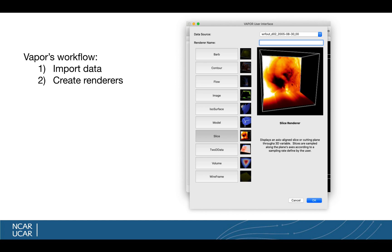After we bring data into Vapor, I will be creating a series of what we call renderers. Each renderer is basically an algorithm that applies color and opacity to your data within a 3D volume. 3D visualization is substantially more challenging than 2D visualization because of the factor of opacity — we need to apply opacity to the data in order to see through the 3D field. Vapor makes it somewhat easy, and I'll be showing you how to apply color and opacity to your data by creating renderers.